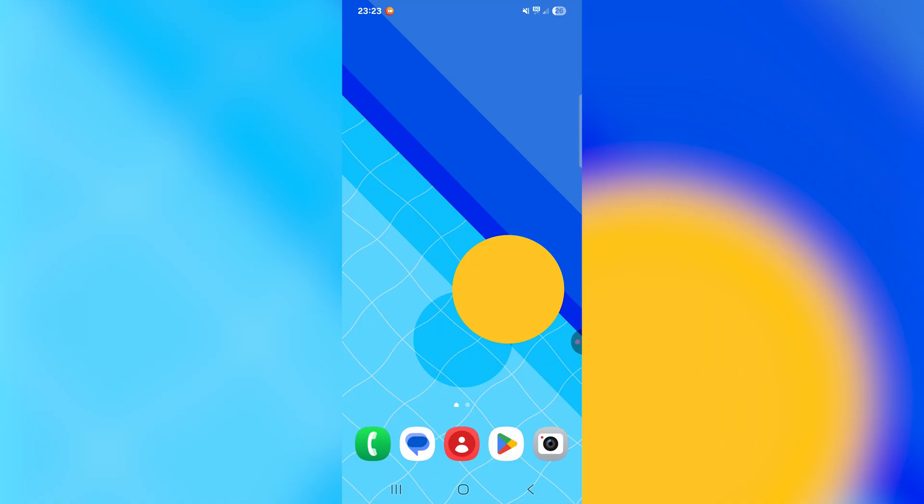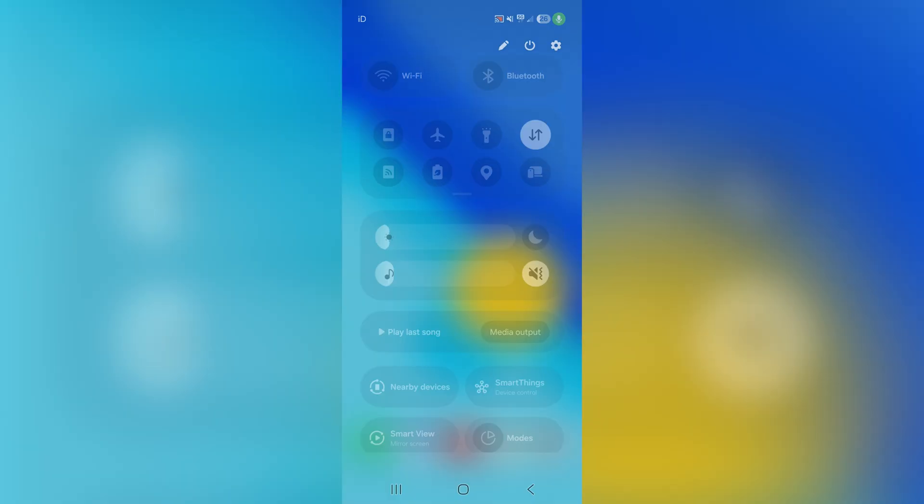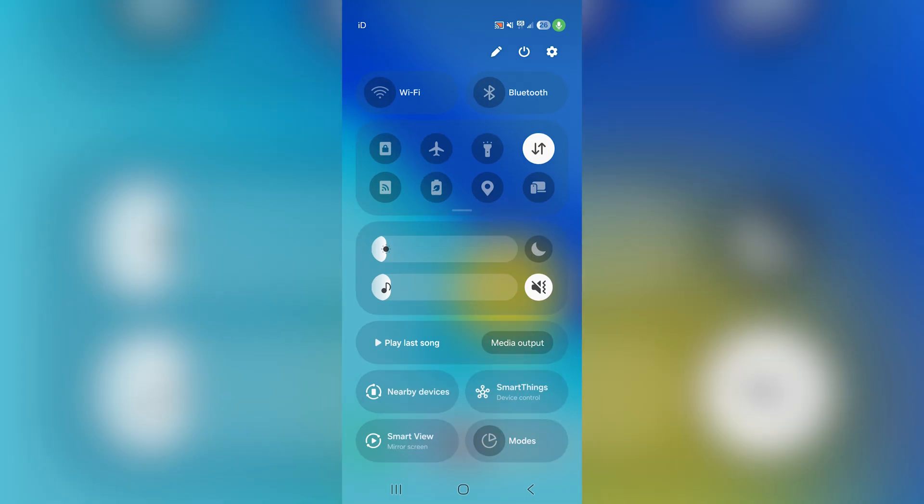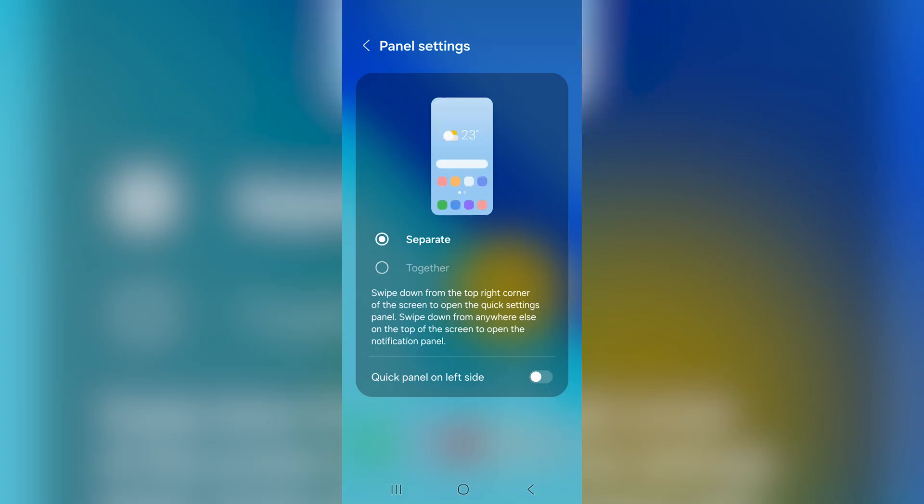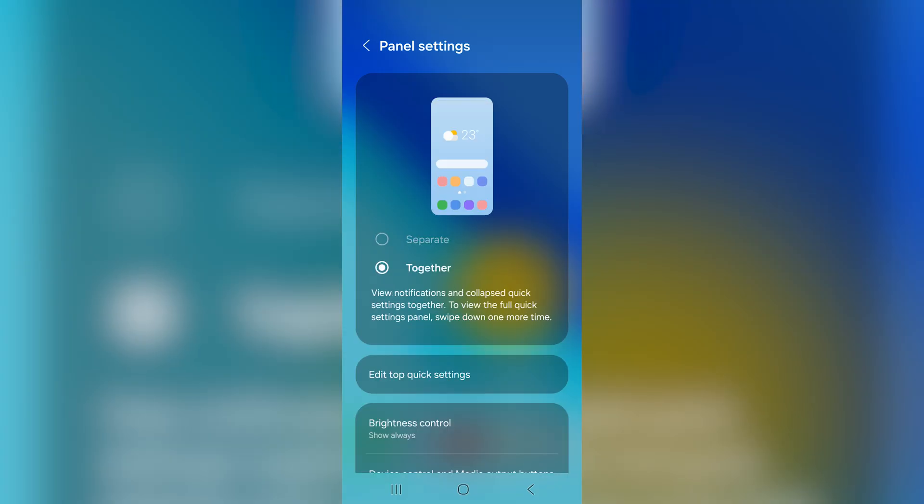So to do that, swipe down in the top right again to get to settings, then tap on the pencil icon next to the power button at the top, then you want to tap in the top left corner where it says panel settings, and then in panel settings, you want to change it to the together option.